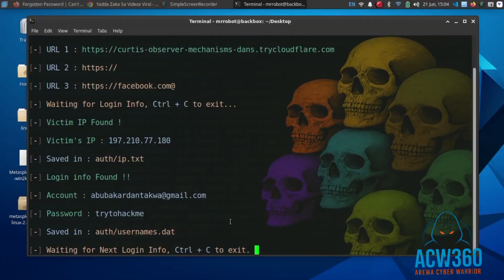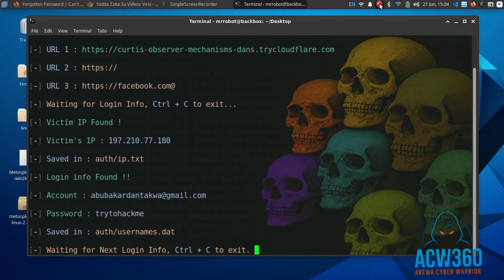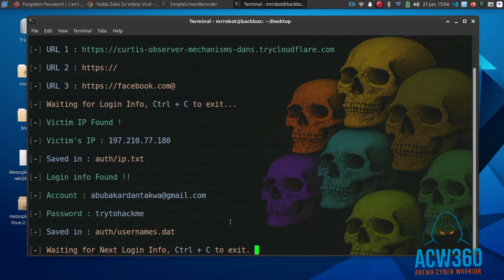And that is how ethical hackers create phishing pages for cybersecurity training and research. Always use these skills ethically. Like, comment, and subscribe if you want more practical hacking videos.